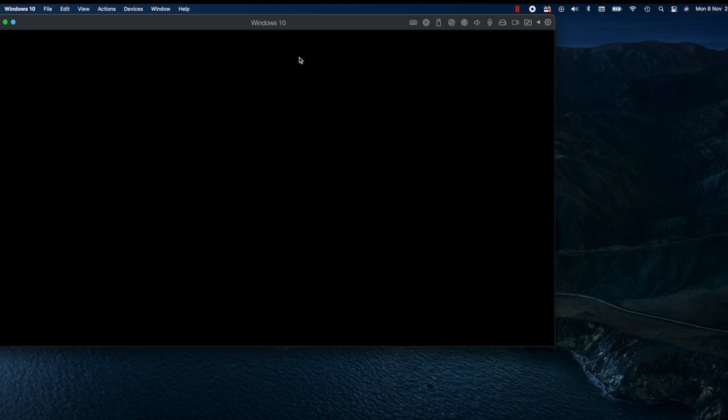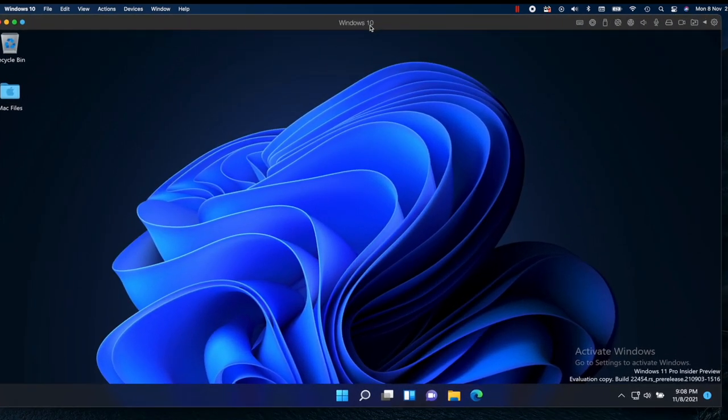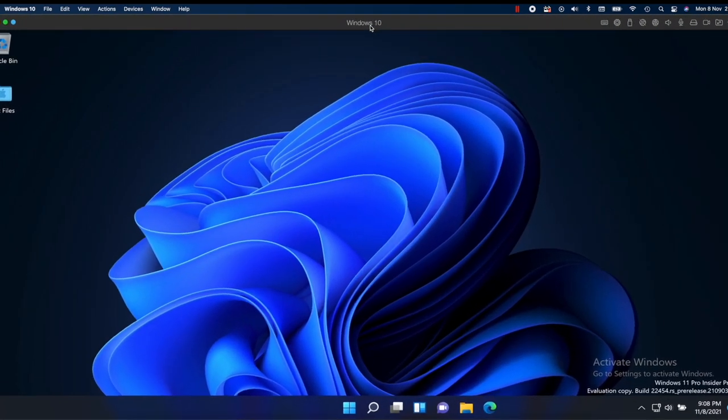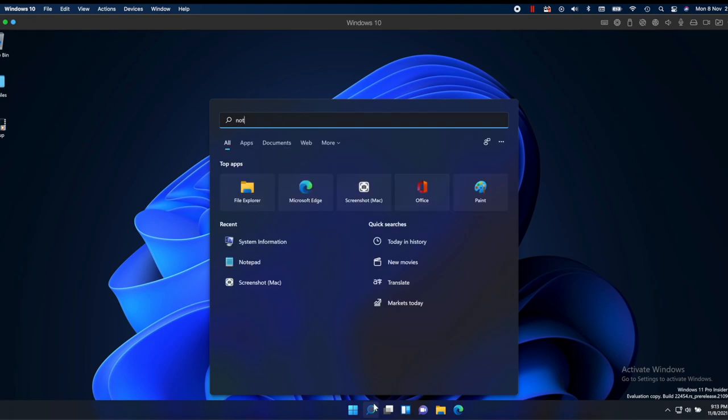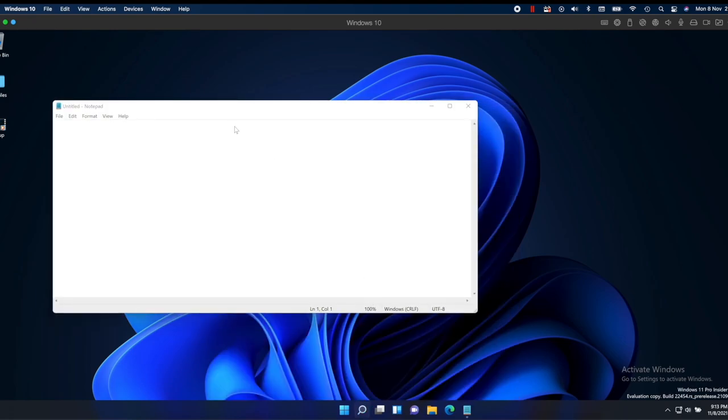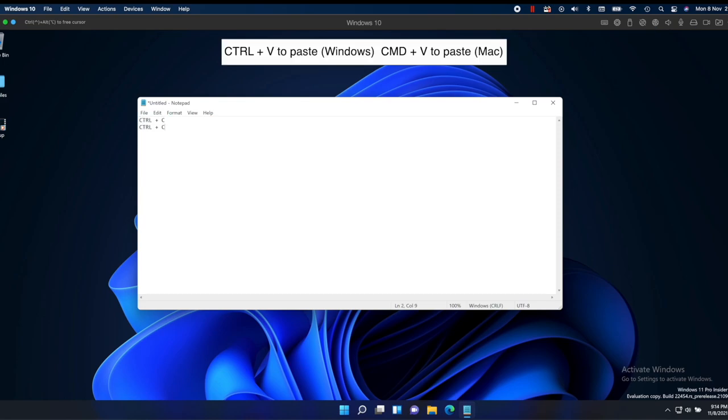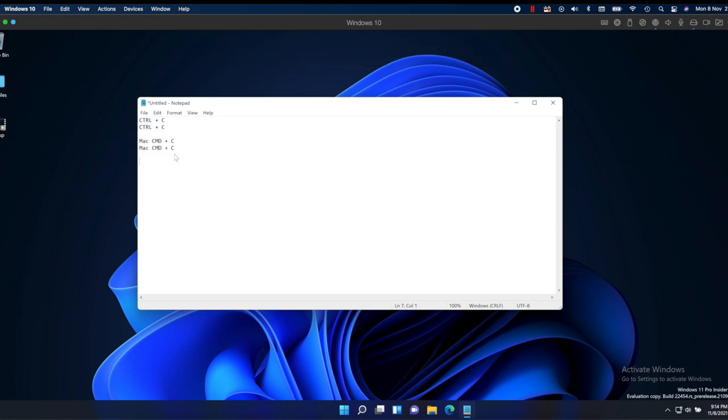Everything works as normal, the trackpad, the keyboard and even the Mac keyboard shortcuts which I love because then there's just no confusion. You can still use the Windows shortcuts if you want to though. For example, I can copy and paste using Ctrl C as is the case on Windows OS or can use Command plus C as you do on Mac OS and both work perfectly well.